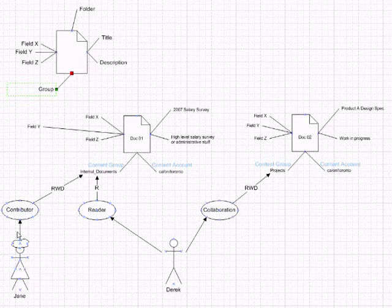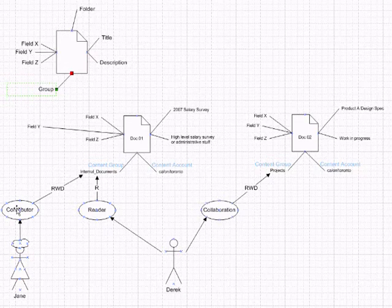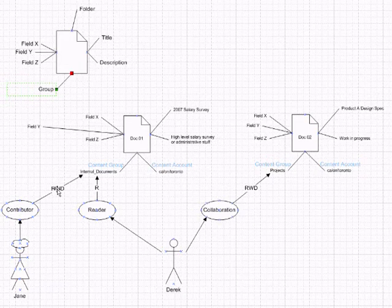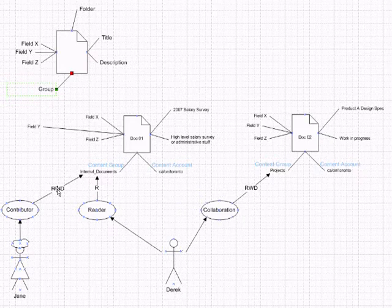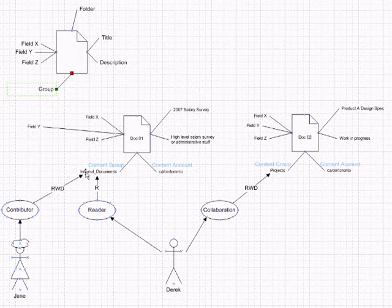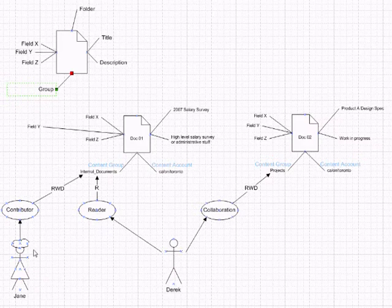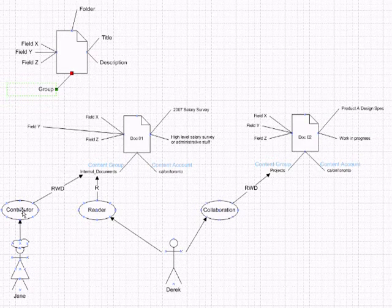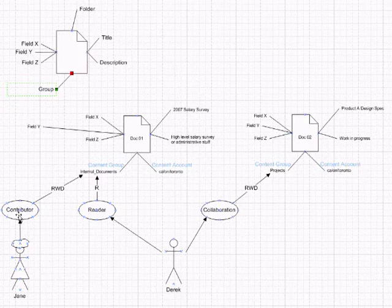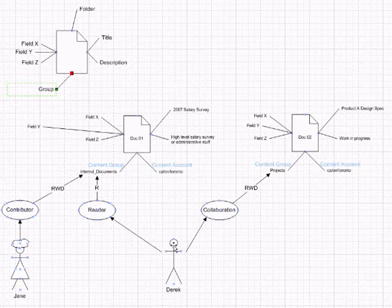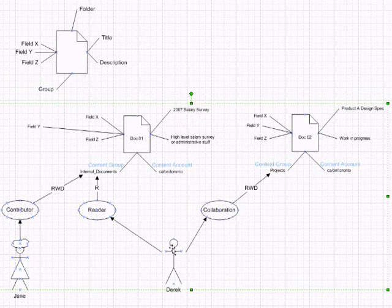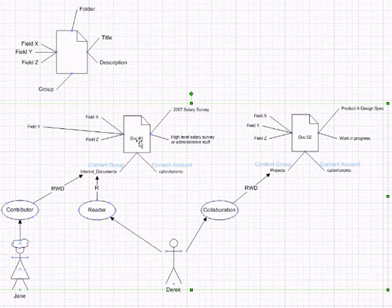If we have Jane and she has a role of a contributor, then contributor role. What I need to mention is that user access to security groups is determined by the roles. Right now Jane has a contributor role. We have a nice UML stick figure for Jane and a conventional one for Derek. Their access to the documents is identified and specified by their role.